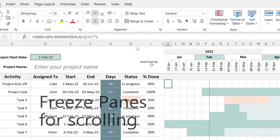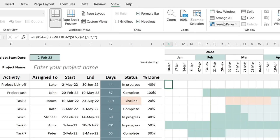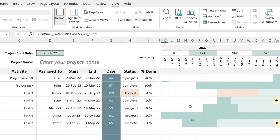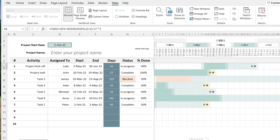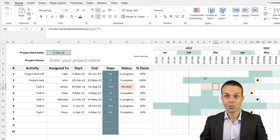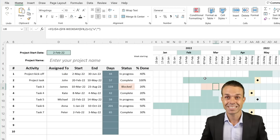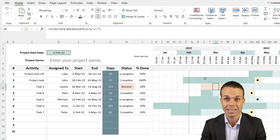One last thing: select cell K6, go to View, and freeze the panes. Now when we scroll down or across, the headers stay in place and we can navigate the full chart freely. And now you and I have created this amazing Gantt chart — something that will really impress your team and your bosses.